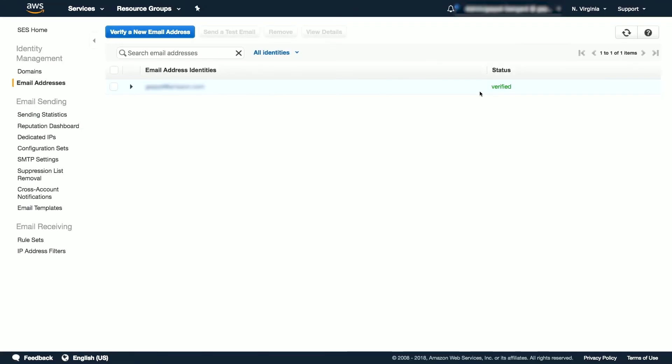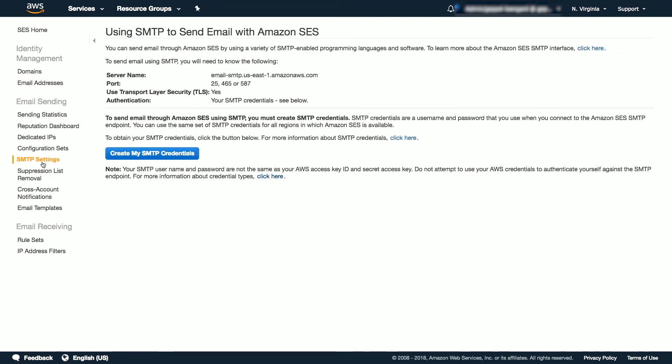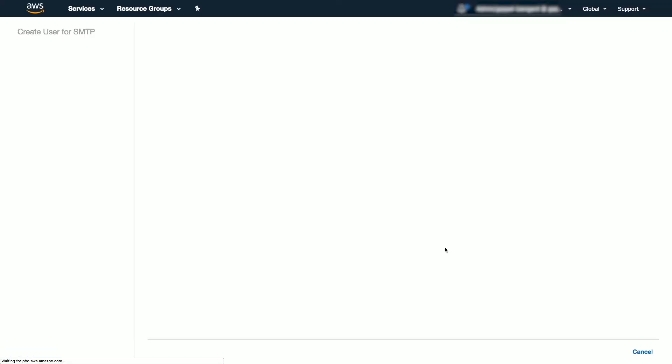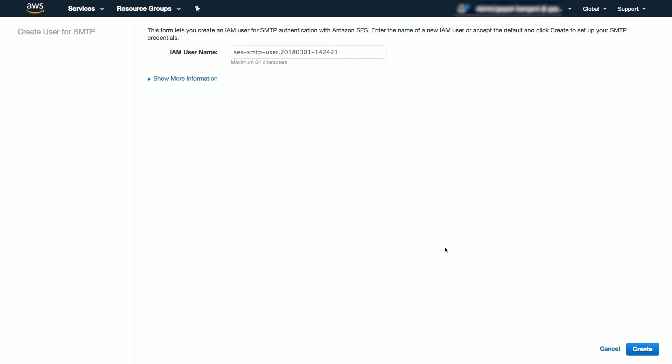Now that we have authorized an email address, we need to generate SMTP credentials. Navigate to the SMTP settings page. Take note of the server name and ports and click the Create My SMTP Credentials button to generate a set of credentials for sending emails. Please note, these credentials are not the same as your AWS Access Key ID and Secret Access Key. Do not attempt to use your AWS credentials to authenticate yourself against the SMTP endpoint.